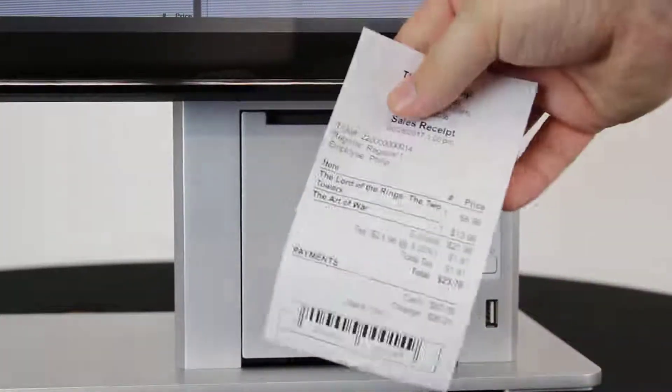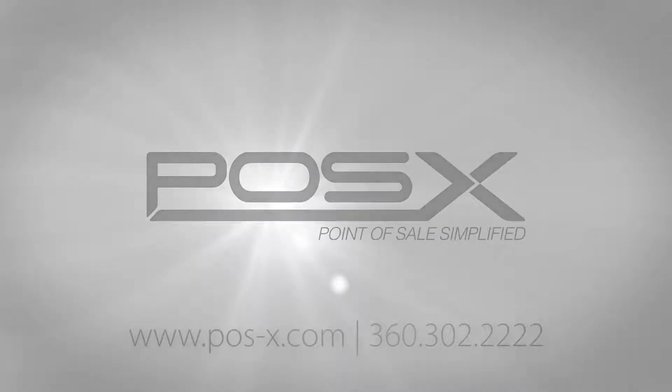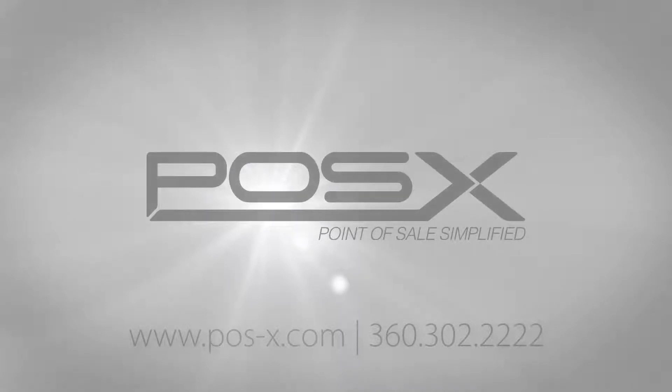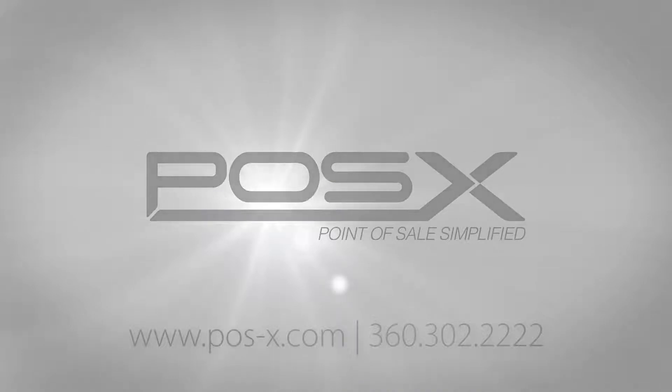If you have any additional questions while setting up your ION TP5 or any POS X hardware our support team is always available through our website POS-X.com or you can call us at 360-302-2222.